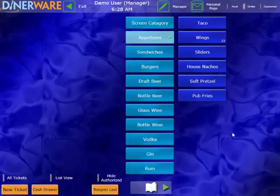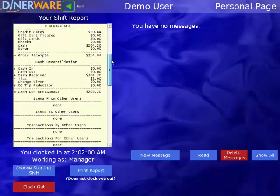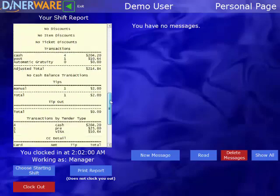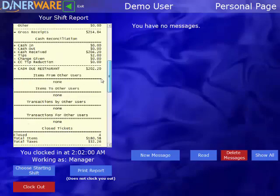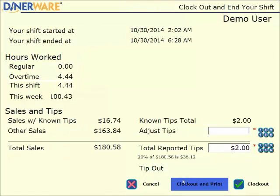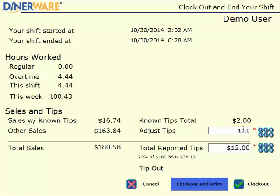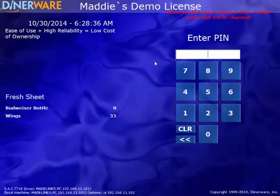I do that by coming up to my personal page here. Here I do have the option of seeing a detailed shift report. I can print that off right on the side of the terminal. Then I can clock out. It's going to ask me for my adjusted tips, which are cash tips. Known tips are going to be all of the credit card tips I received. So I'll go ahead and enter my cash tips and press clock out. That'll bring me back to the front page of the software where the next employee can clock in or log in as needed.